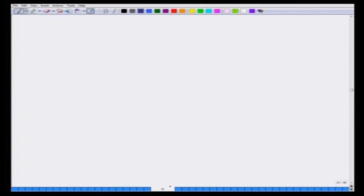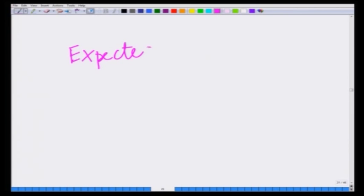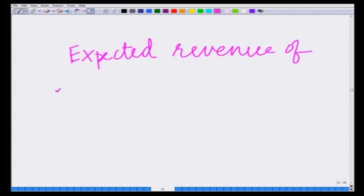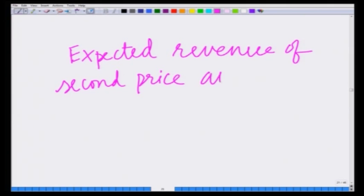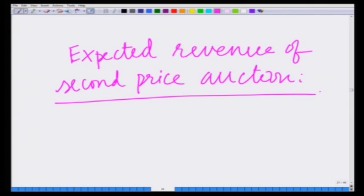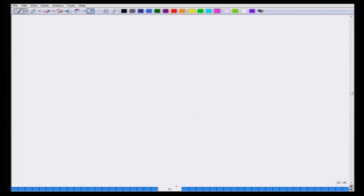Let us now derive the expected revenue of this Bayesian second price auction. The Nash equilibrium is B1 equals v1 and B2 equals v2.